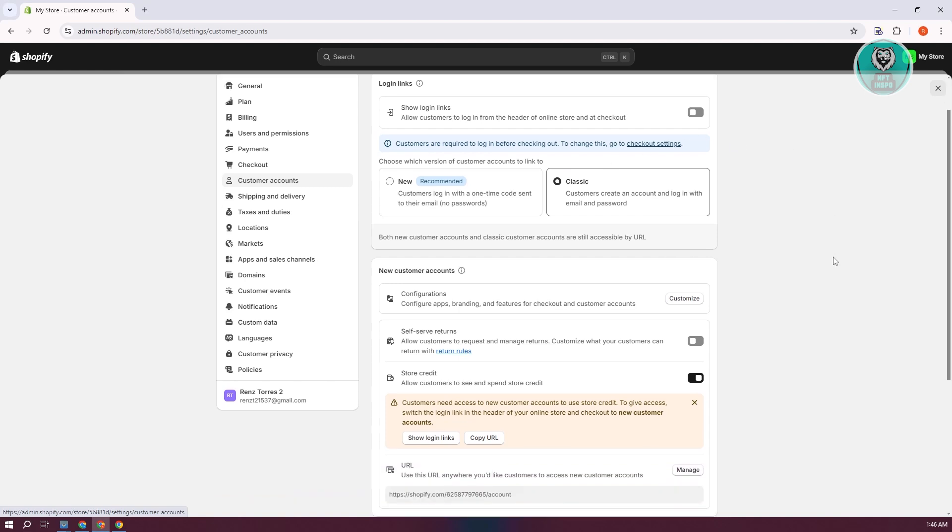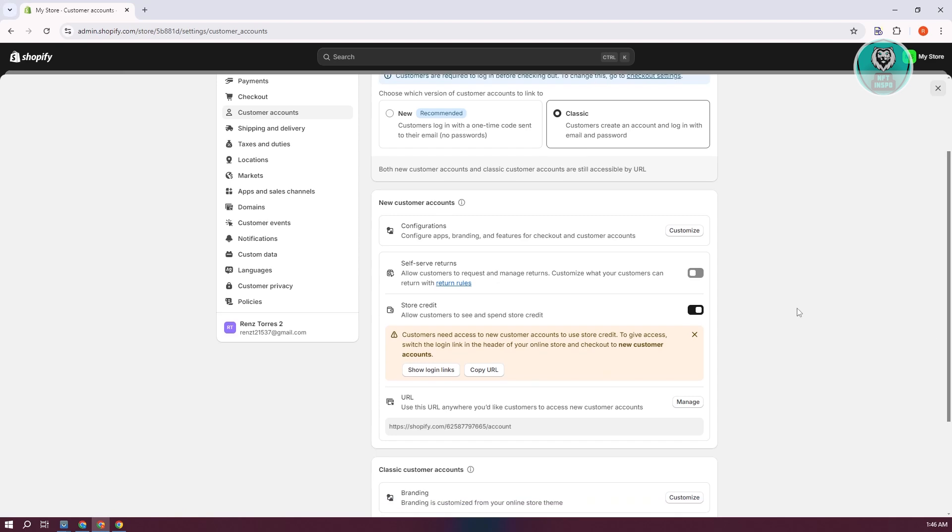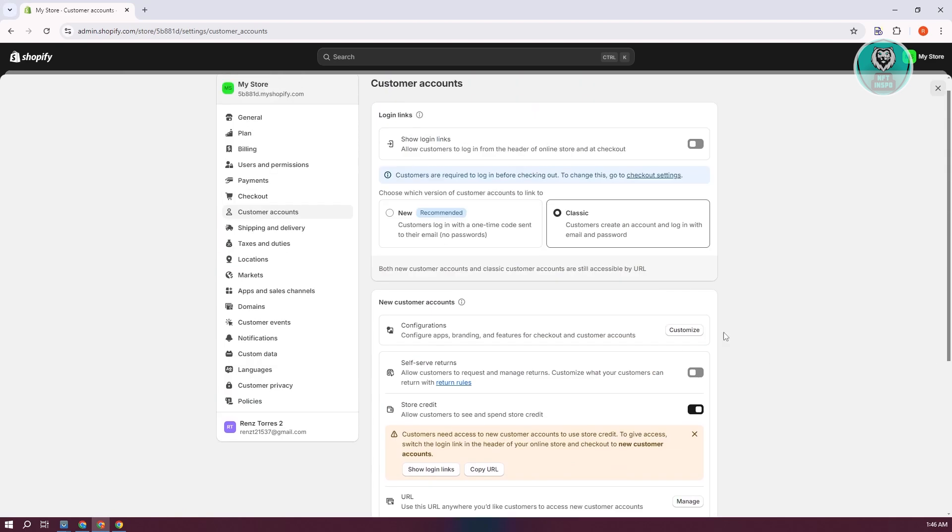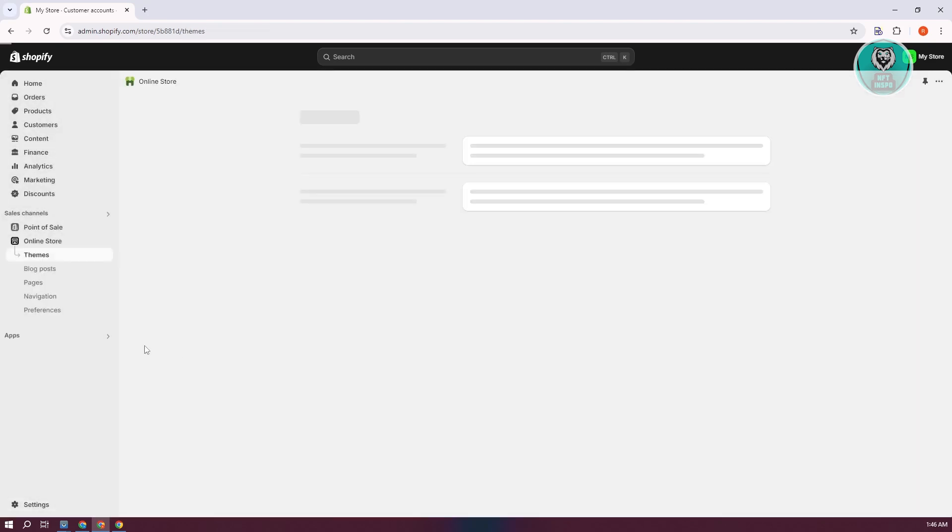In this case, you can customize a few things like the store credits, some URLs, branding if you want to. But once you've done that and saved this, you can go back here.